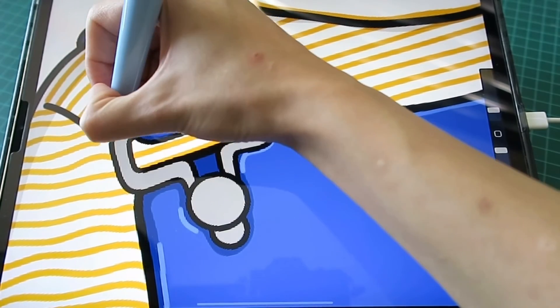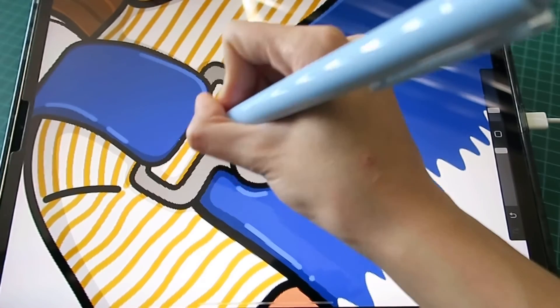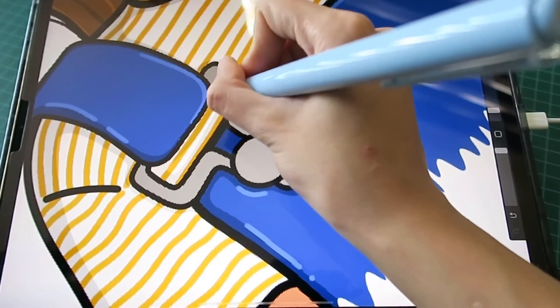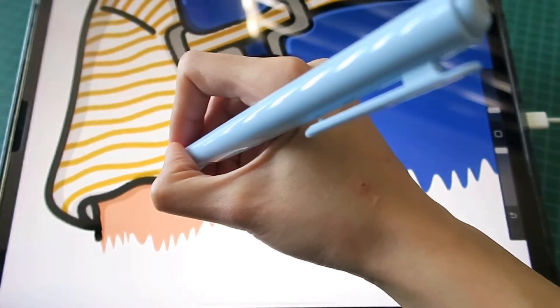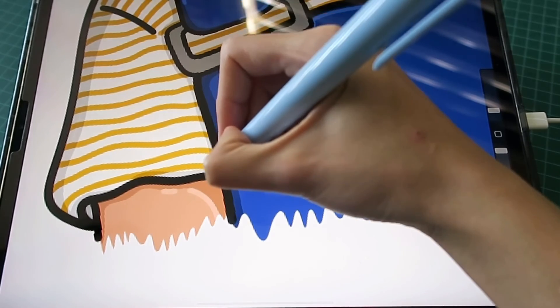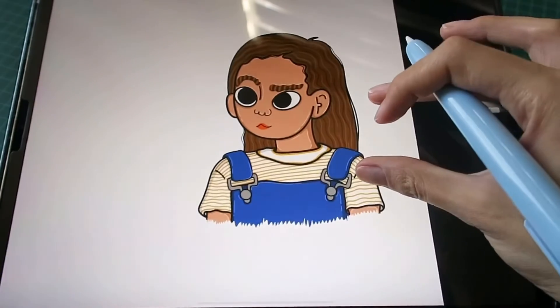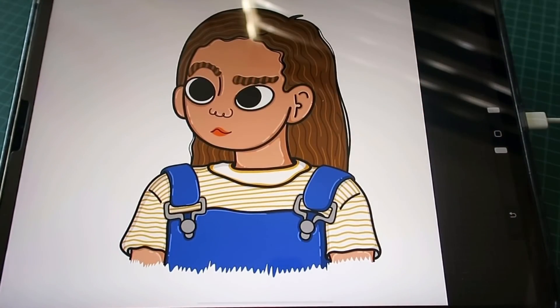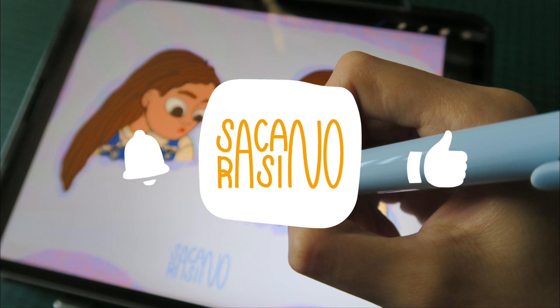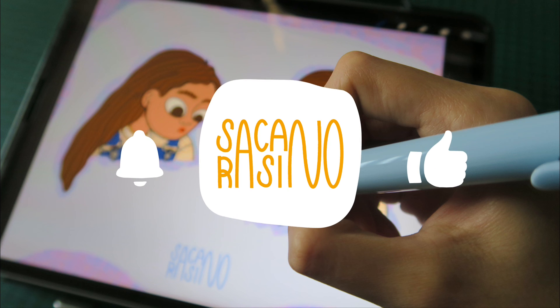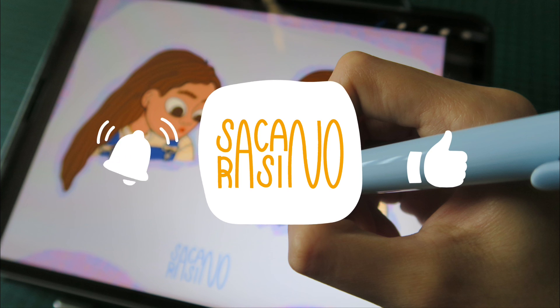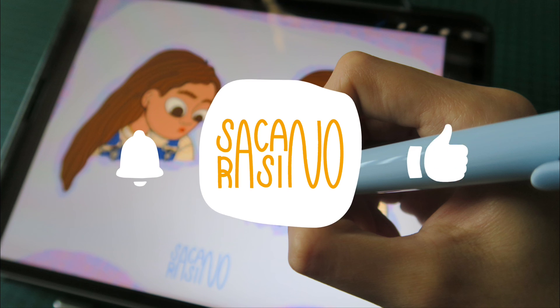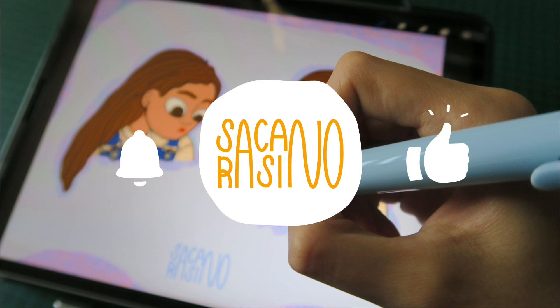Y pongo mi firma o mi marca de agua. Y así queda la ilustración. Ese es el resultado final y espero que les haya gustado. Gracias.